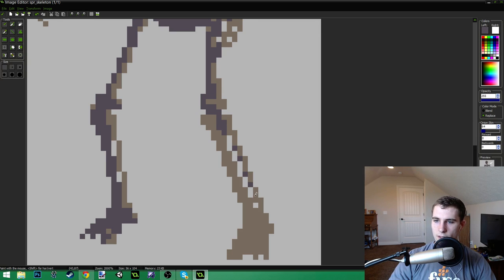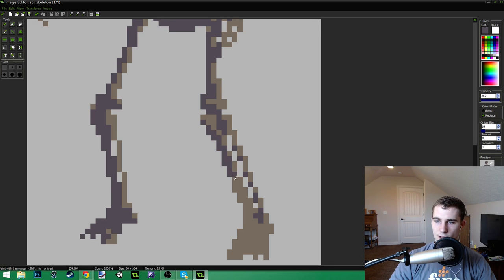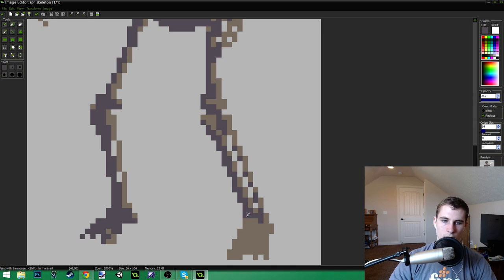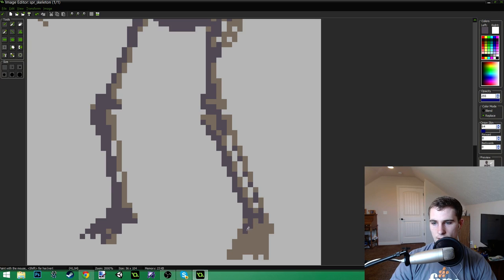I was thinking about doing the pixel daily theme today, but it was cyborg. And I didn't really want to do a cyborg. Just didn't sound that appealing to me right now, honestly.